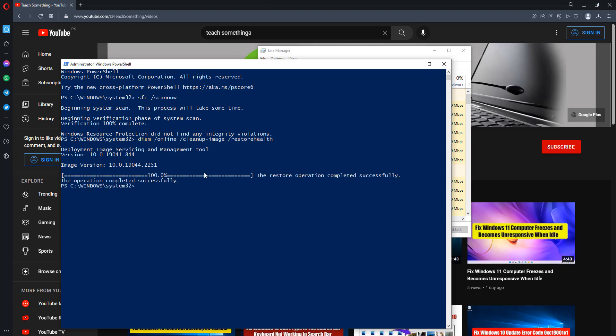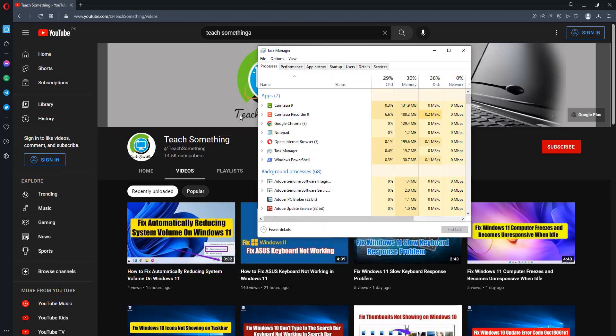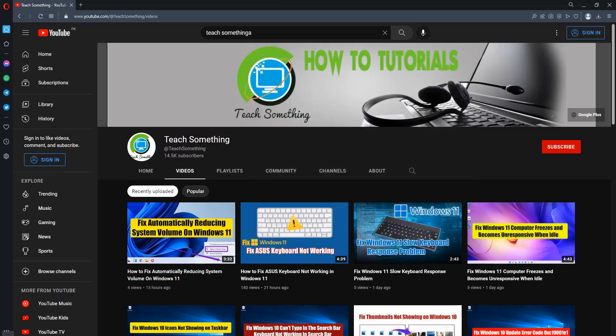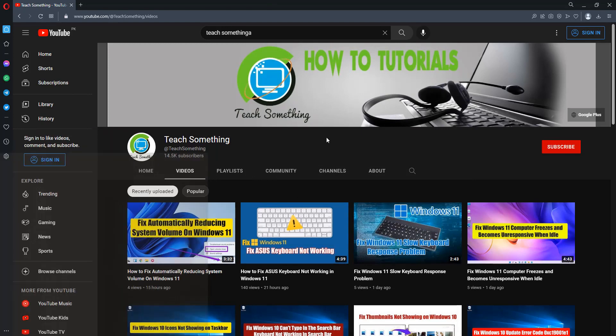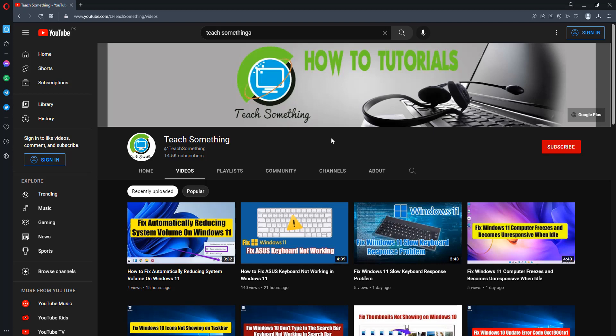After completing that, type exit and exit it. Close it and after that restart your computer. I am sure that after restarting your computer, your problem is fixed. But if your problem still persists, then you can try the next method.